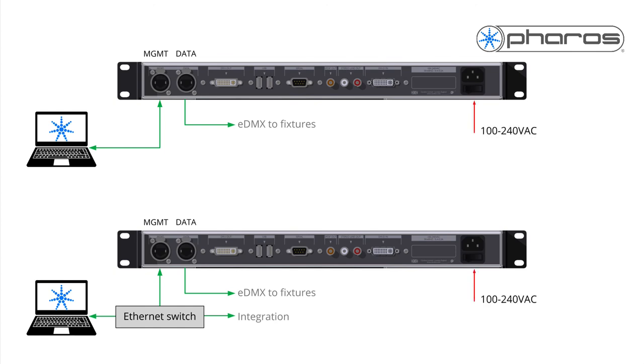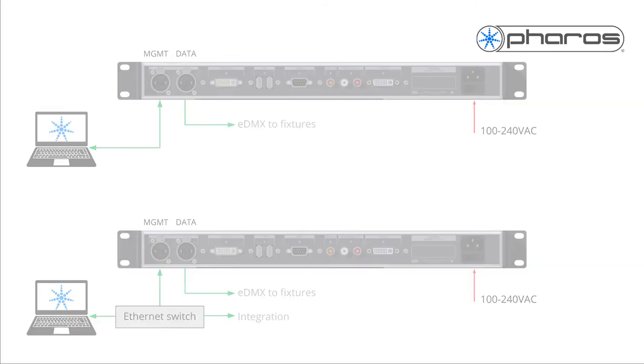After connecting the management and data ports, connect the included plug to an earthed power socket. Flip the switch, below the IEC plug, to power up the controller.